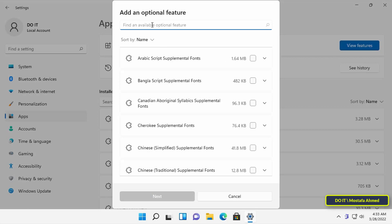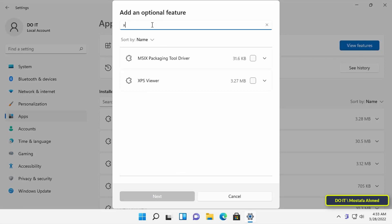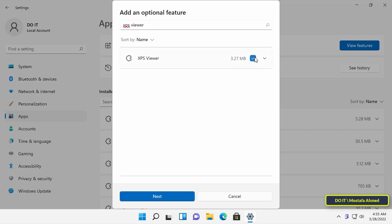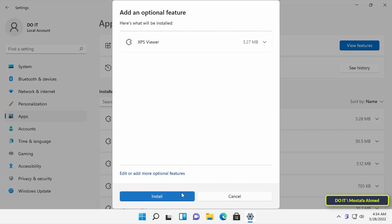In the add an optional feature window, use the search bar to search for XPS viewer. Select XPS viewer from the search result and click next to install it.